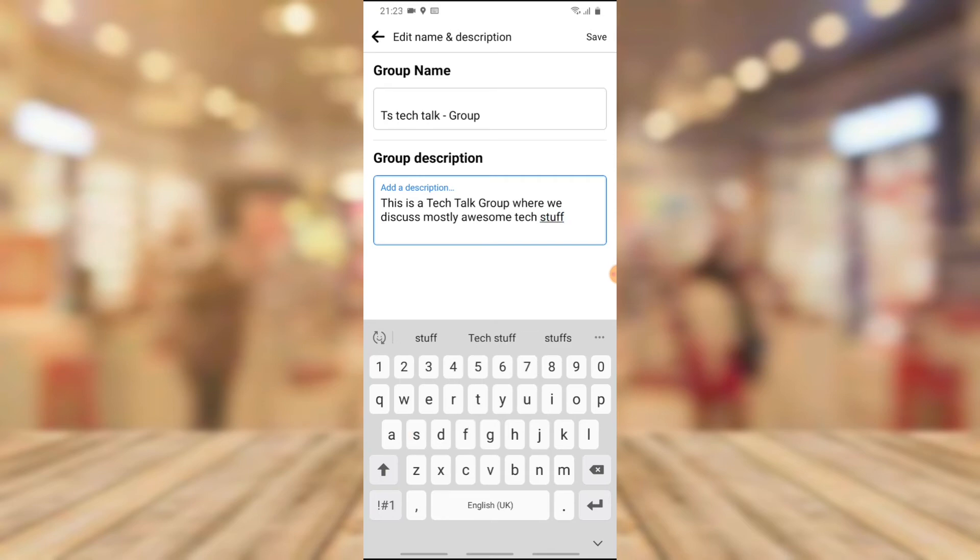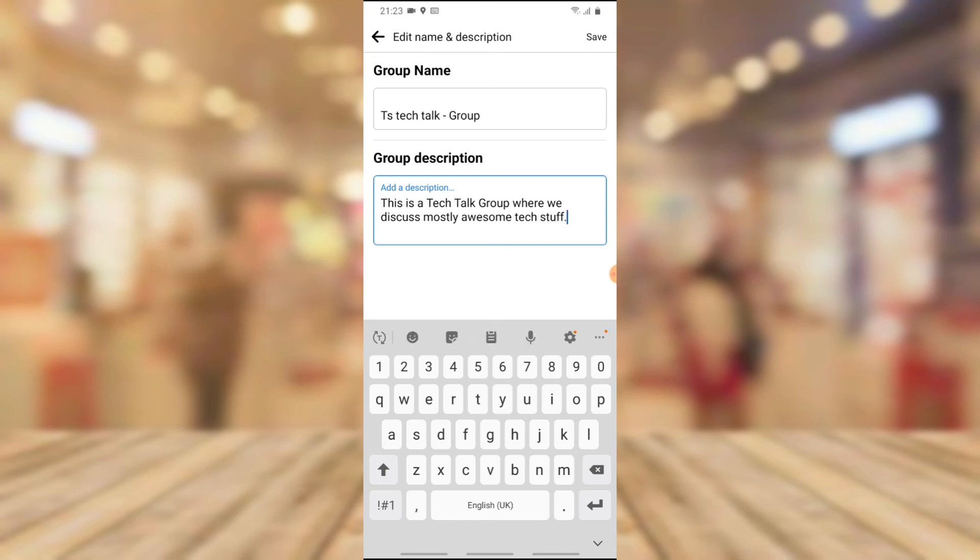So I say this is a TS Tech group where we discuss mostly awesome tech stuffs. I think that is fine for now and I'm going to put a full stop. So all I need to do next is to click on the Save button on the top section.